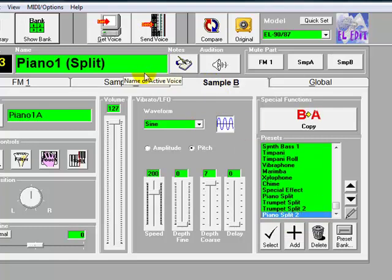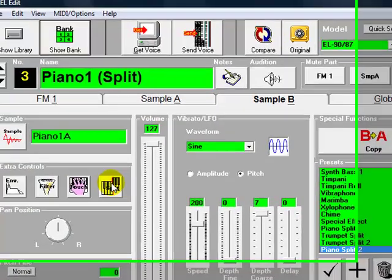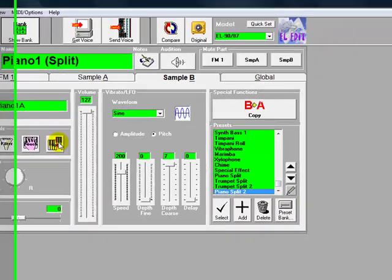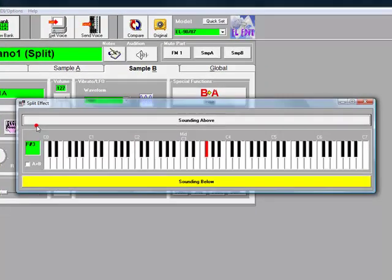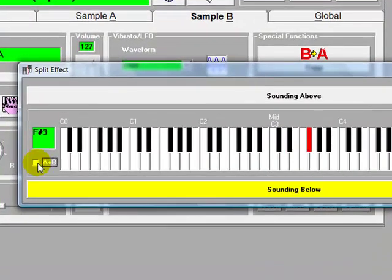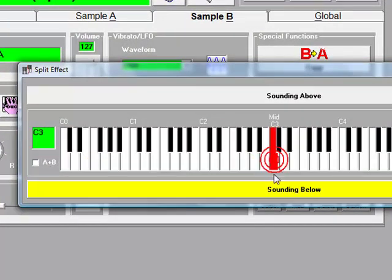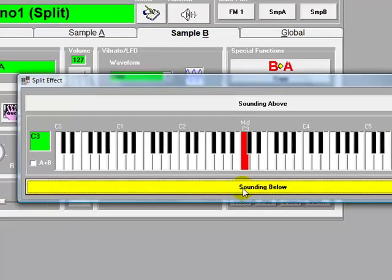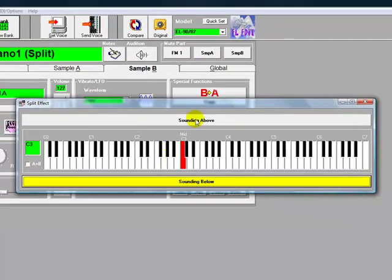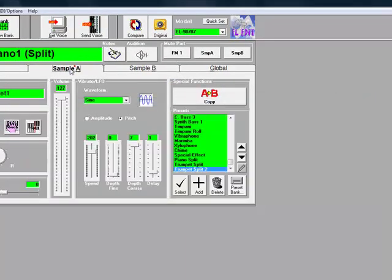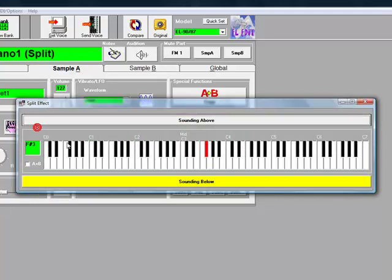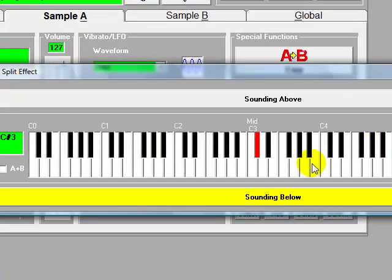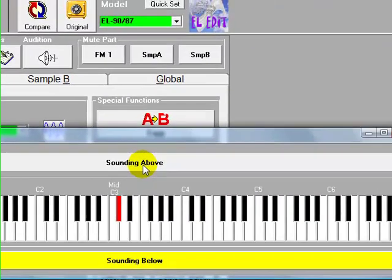So now what we want to do is set the piano to sound from middle C downwards. So we click on split, we'll make sure that this is unchecked, the A plus B. Find middle C and click on Sounding Below. And then we switch to the trumpet. We set the split to sound from C sharp, because middle C is the highest note on the piano, sounding above C sharp.